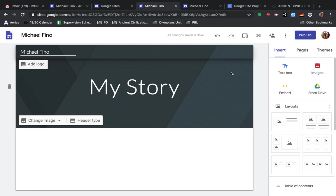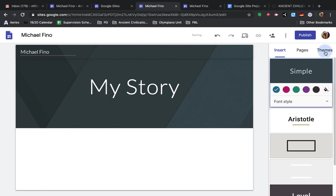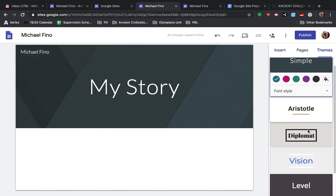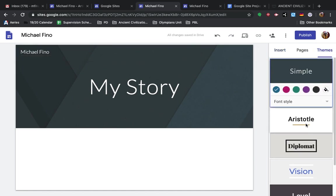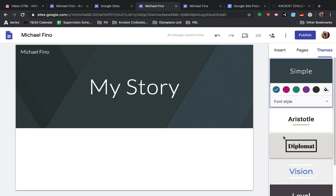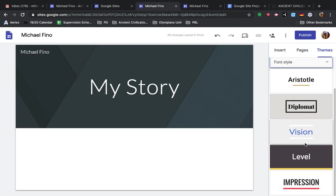What's nice here on the home page is if you click Themes, you can see some options for how you set your page up, and you don't need to worry about designing it because it will design it for you. So you can pick one that you like,